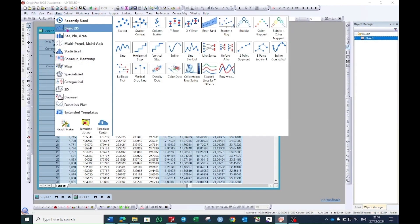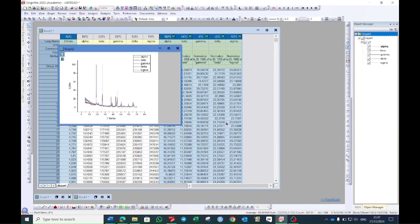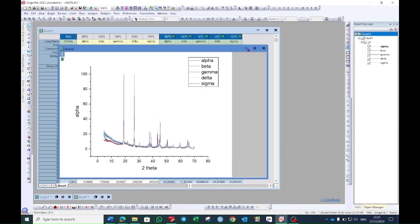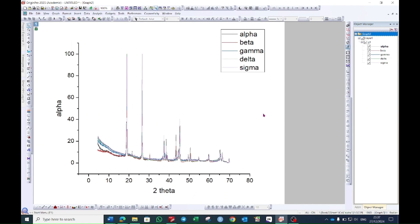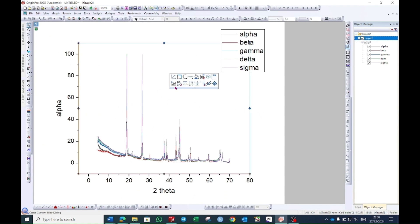You can choose the line plot from here, or you can go to the Plot option and then go to the 2D option. Here you will see 'Line' — click on this one and it will open a graph window.